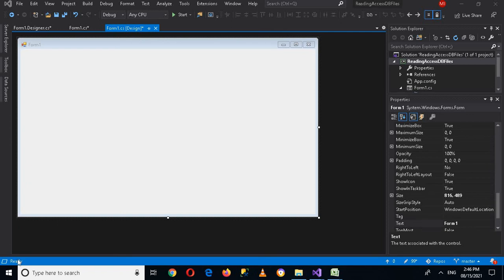Bismillahirrahmanirrahim. Hello guys, welcome to my channel. Today in this video tutorial we are going to learn about reading XSDB files in C#. Let's start — first I will go to the toolbox and drag in a button.